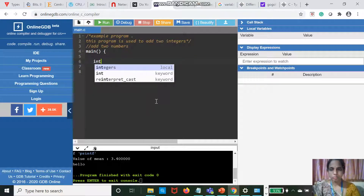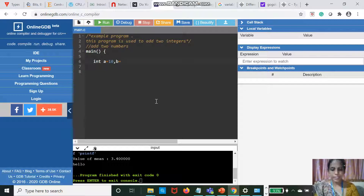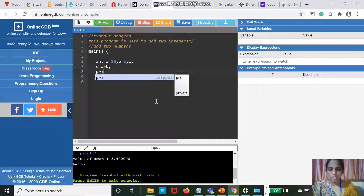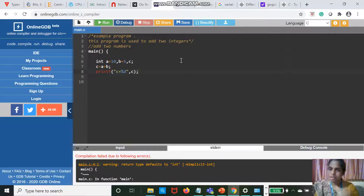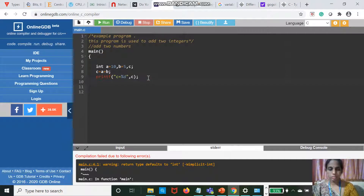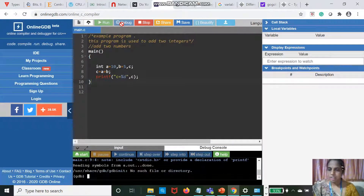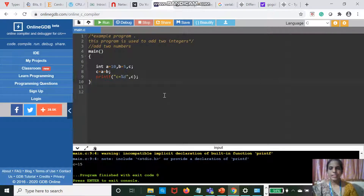Here, a is equal to 10, b is equal to 5, c is equal to a plus b. Print of c using percentage d gives the output. After debugging there is no error, so I run it and I get the output: c is equal to 15.